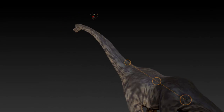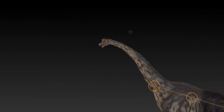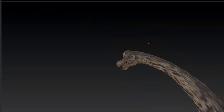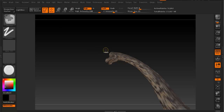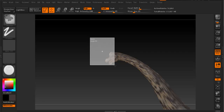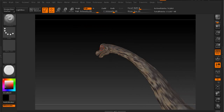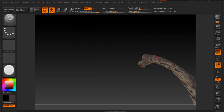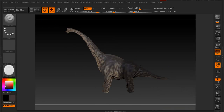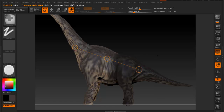If you notice, when we rotate, the eyes and the teeth stay behind, so you always want to make sure those come along. Go back to Draw and hold Control+Alt outside the mesh to make sure that area is not masked.